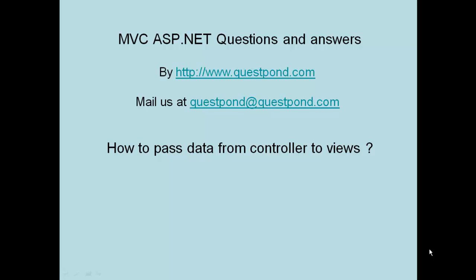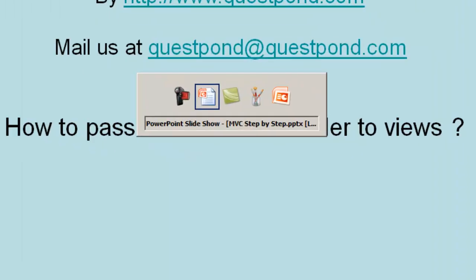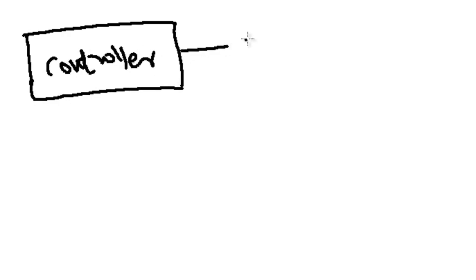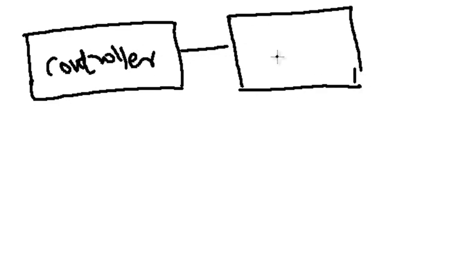Let's start with the second question: How to pass data from Controller to Views. Till now what we have done is basically in the first example, we created a simple controller class. We had one nice controller class and this controller class basically invoked a simple page, a simple view called index.aspx.